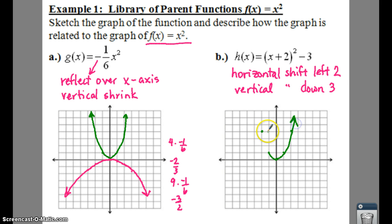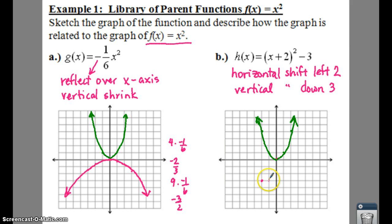Your parent function looks like this: zero-zero, over one up one, over two up four, back one up one, back two up four. Now take the same graph and shift it left two and down three. That's your new vertex. It still opens up, same width. From the new vertex, go right one up one, right two up four, right three up nine, left one up one, left two up four — and mirror the image. That's your graph, your new function h(x).